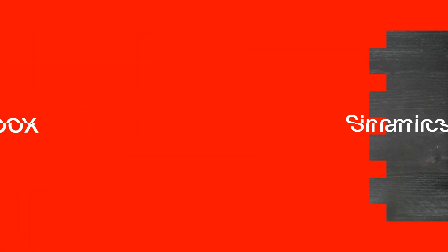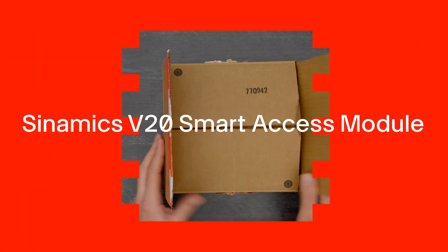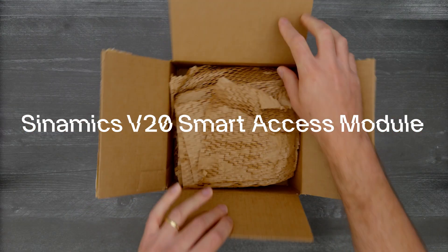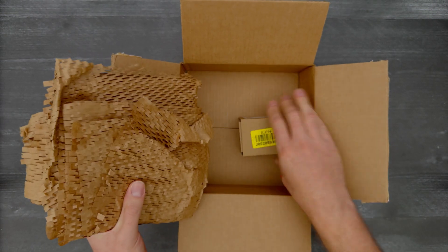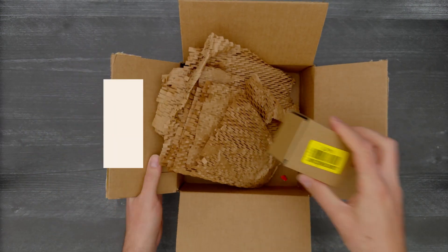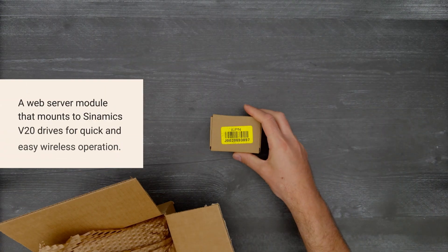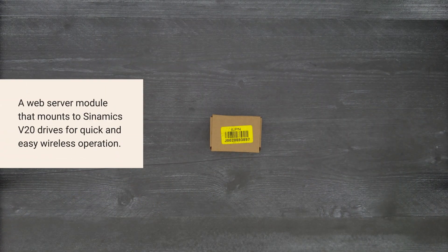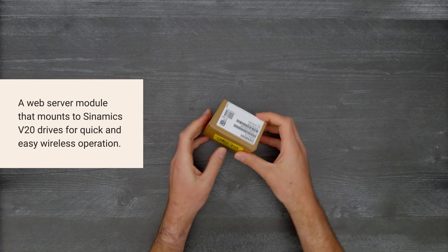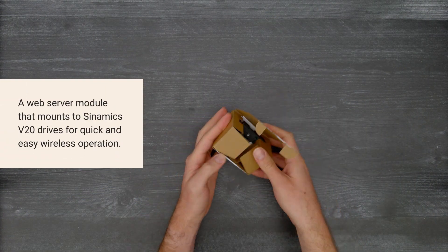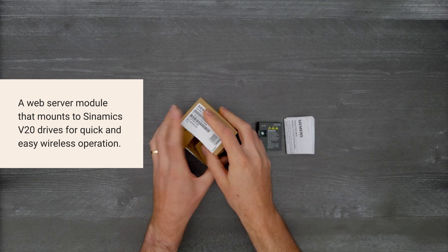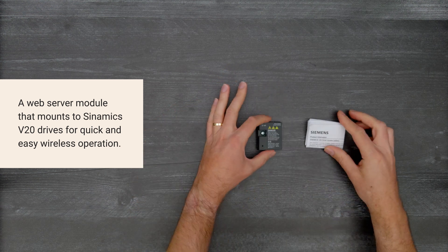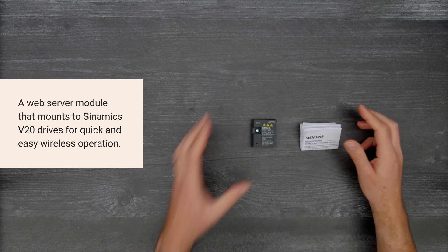It's time for a Digikey unboxing. Let's take a look at the Sinamics V20 Smart Access Module from Siemens. This is a web server module that mounts to Sinamics V20 drives for quick and easy wireless operation.